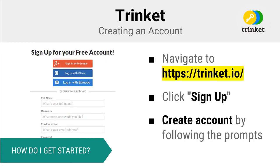Before you can proceed, you will need to create an account on Trinket. Simply go to the Trinket website, click sign up, and then follow the prompts providing the information necessary to create your account.